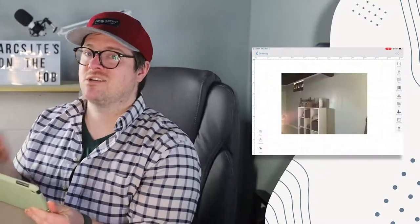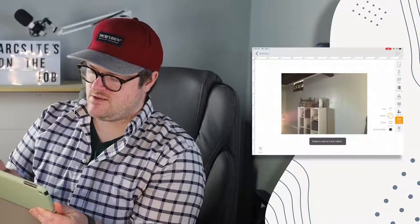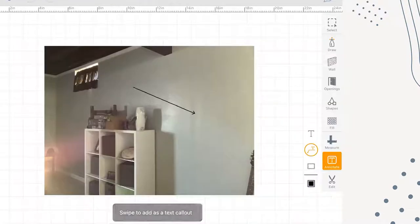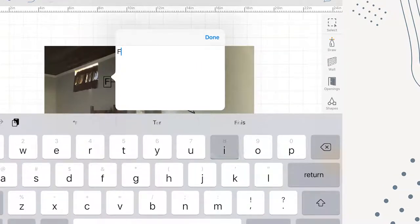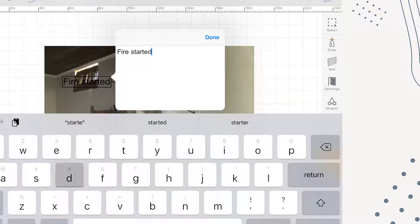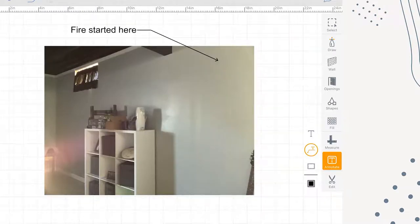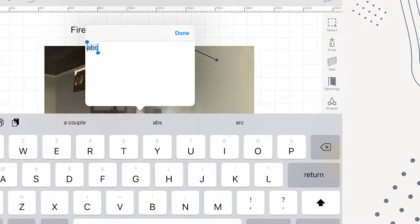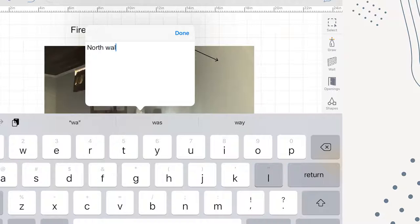Now that I've taken that photo, there's a lot we can document. Let's say we need to annotate something. Let's go ahead and mark this wall and say fire started here. We probably want to mark at the bottom too, so let's use the text tool and just write down here north wall.